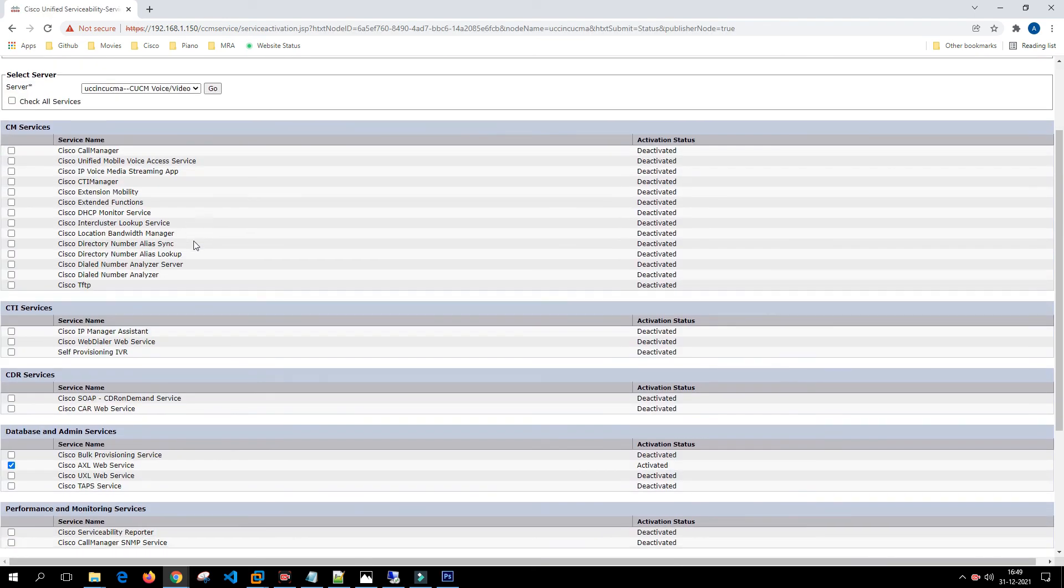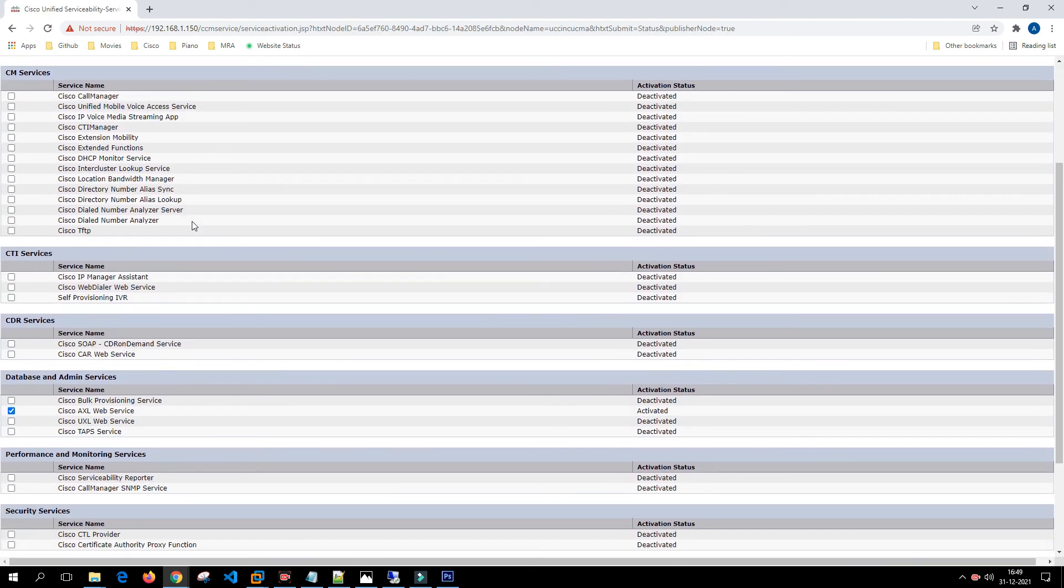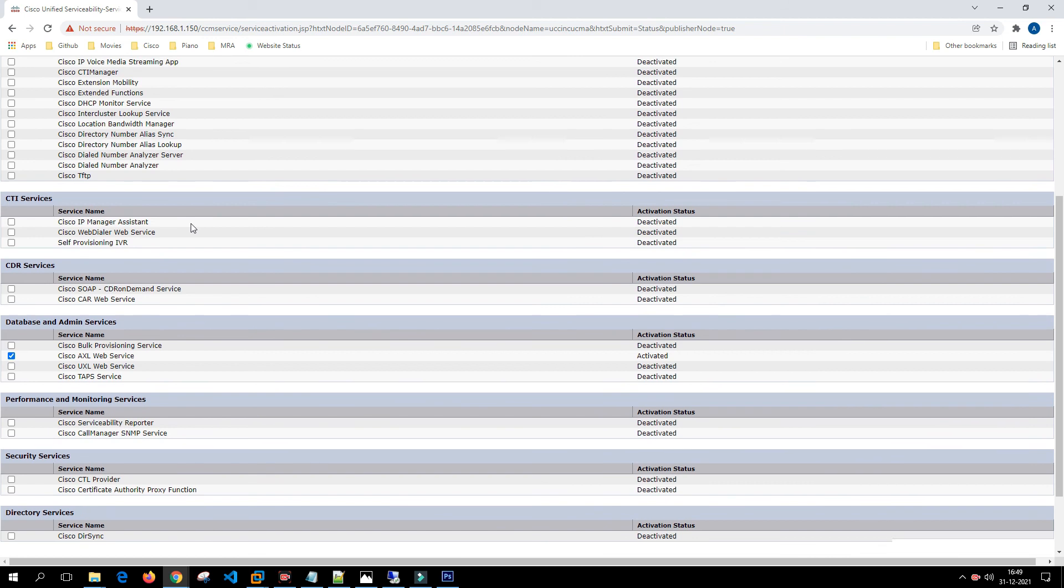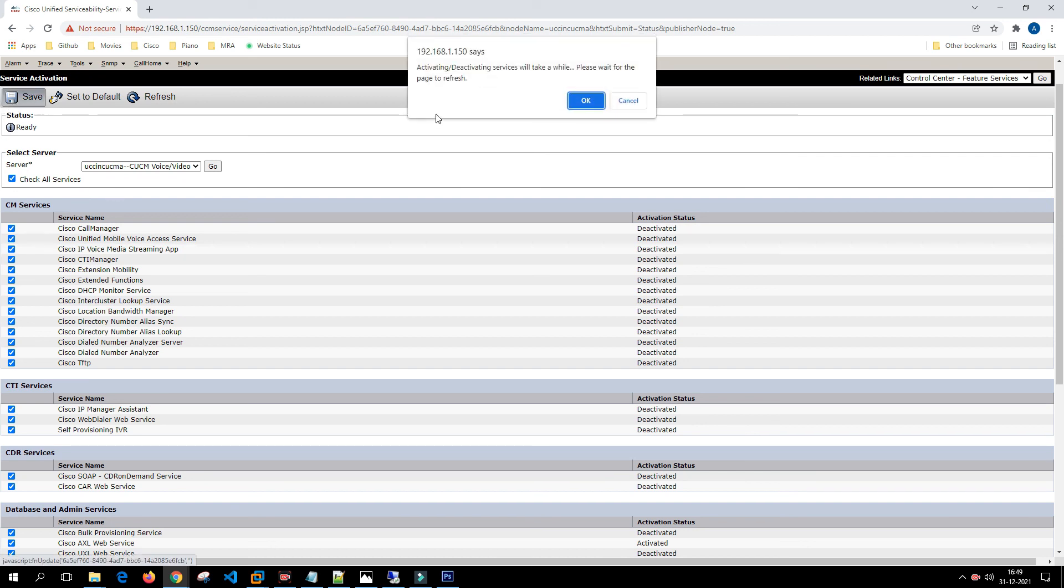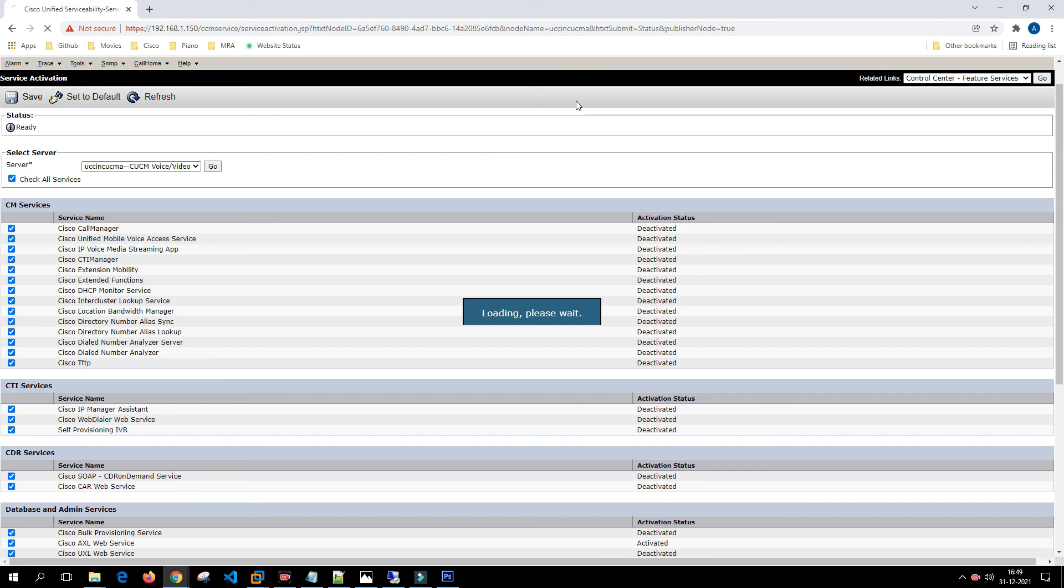Then you enable all the important services. For now I'll check all the services because this is not a production system. In a production system you have to check these services according to the requirement. I'll click on save.